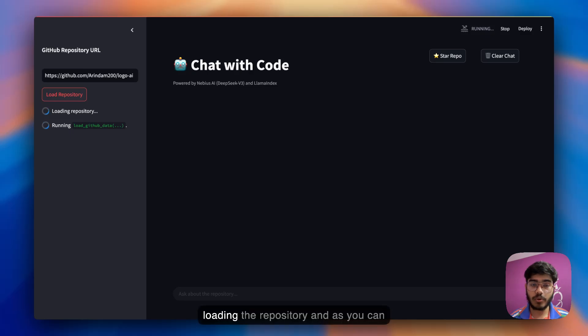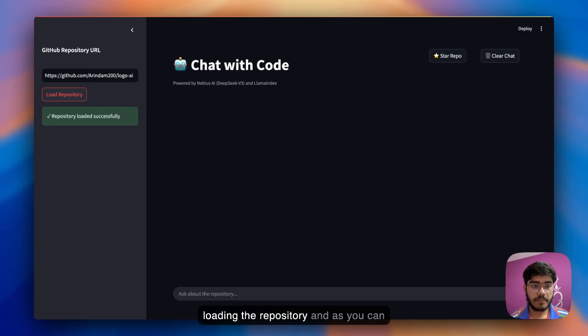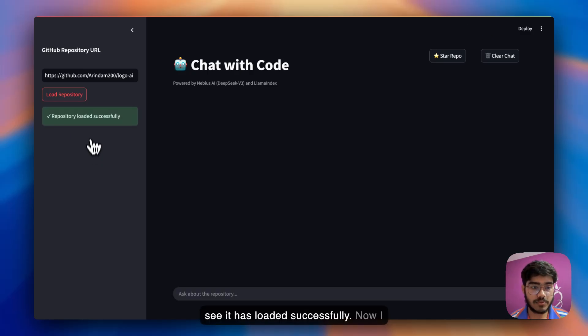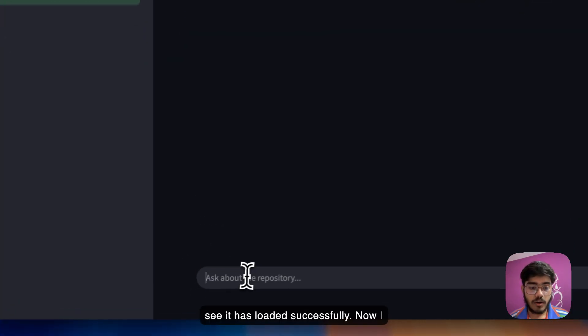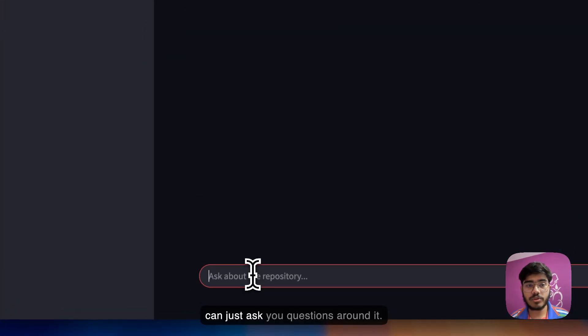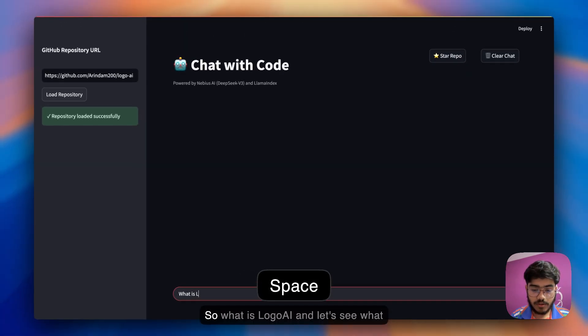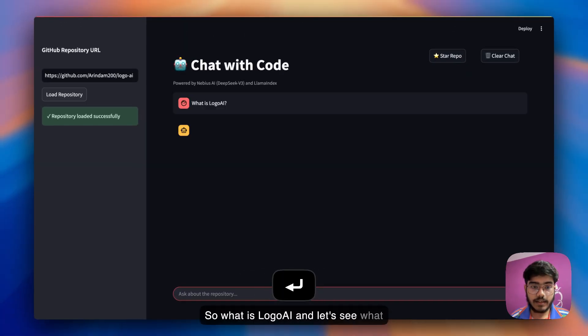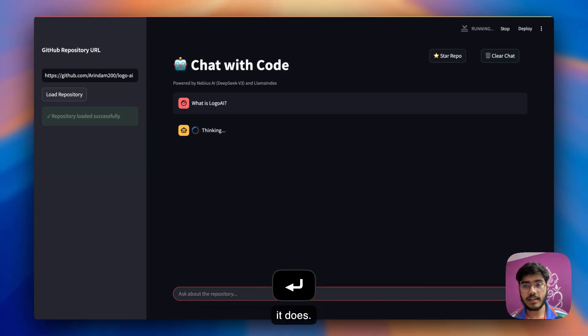At first it's just loading the repository, and as you can see it has loaded successfully. Now I can just ask a few questions around it. So what is LogoAI? Let's see what this does.